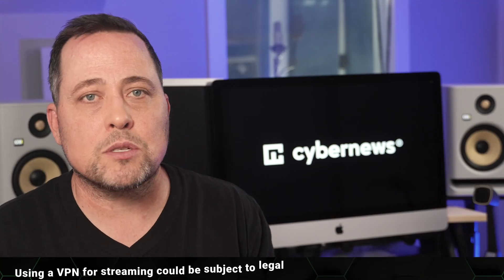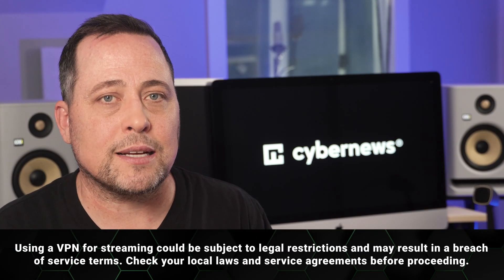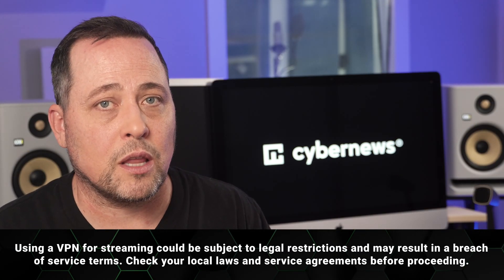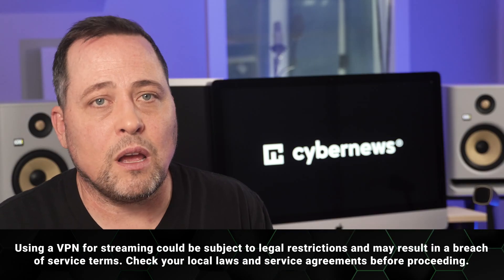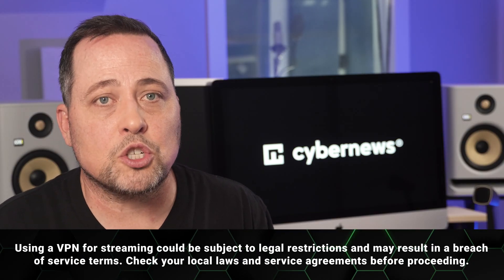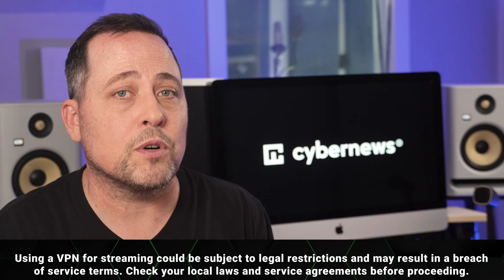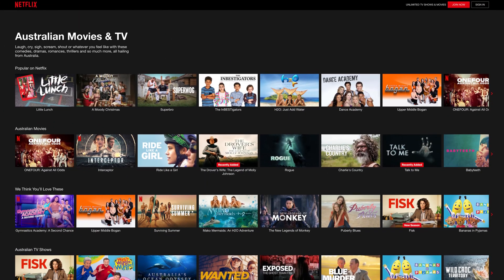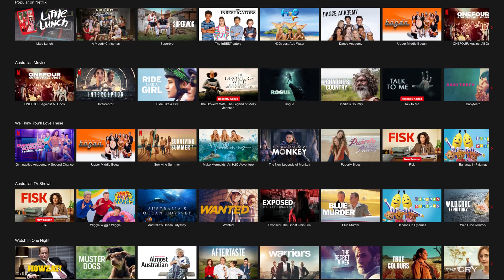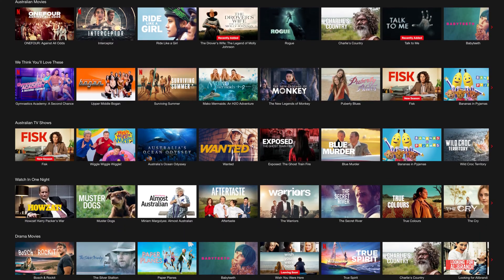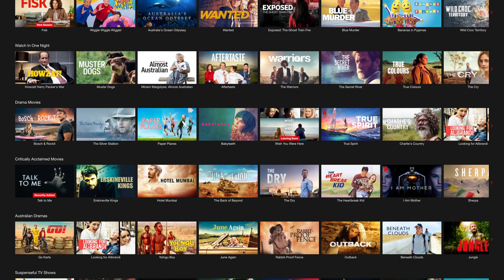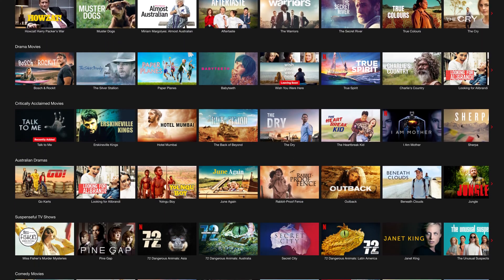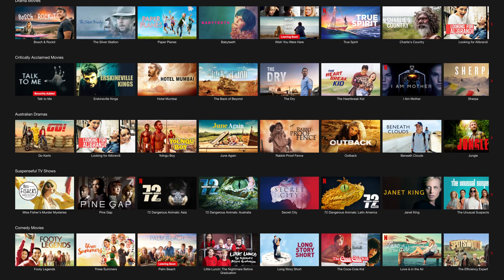NordVPN is also a good choice if you're looking to access various online content. Most often I use it to watch shows that are only available in overseas libraries. I can easily get to the UK, Japanese, or even Australian libraries. The latter specifically has so much more variation in content, at least compared to what I can get my hands on here in the US.